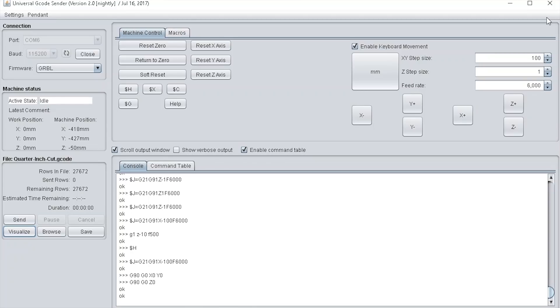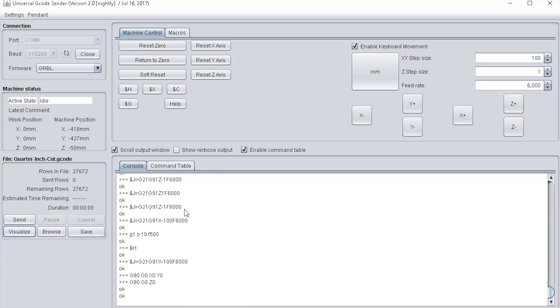When you send the file, the console pane will output what's getting sent to the machine, so if you're interested you can see all the commands that are getting sent. What I'm going to do now is start the machine up and press the send button.